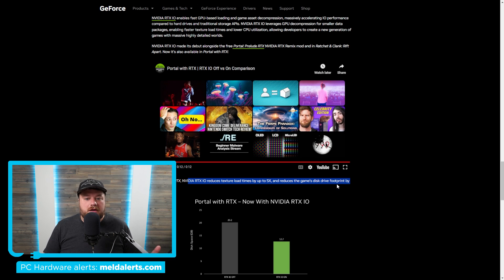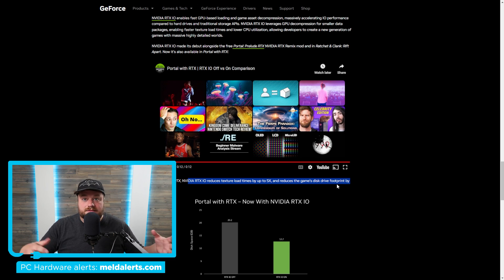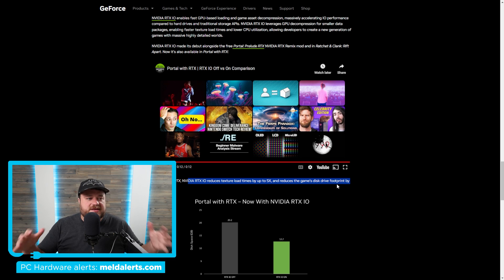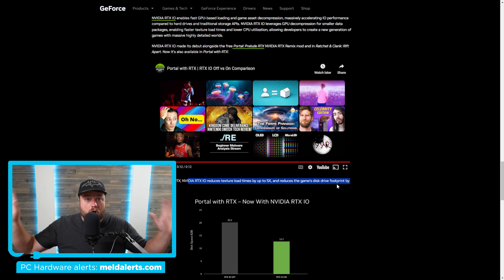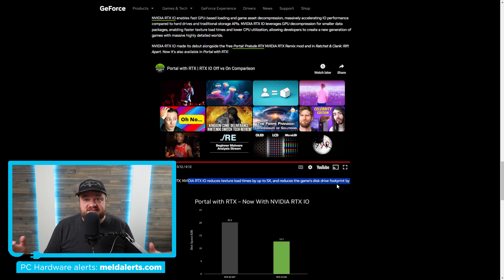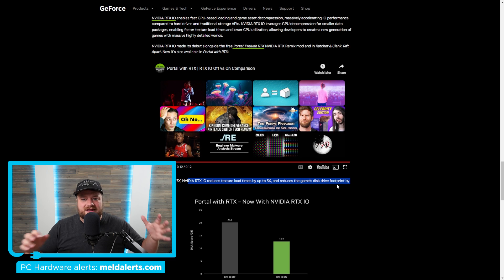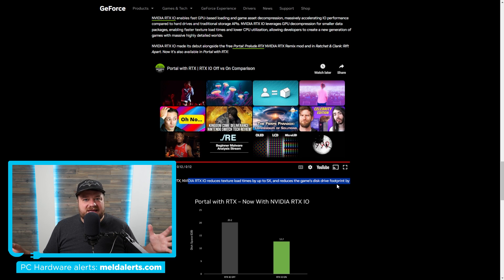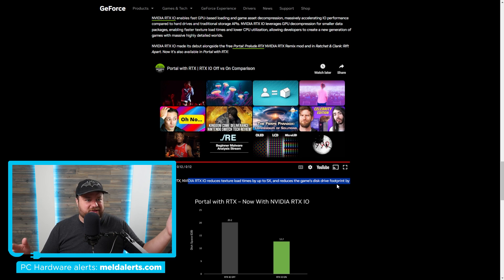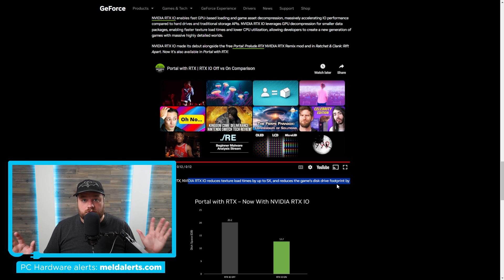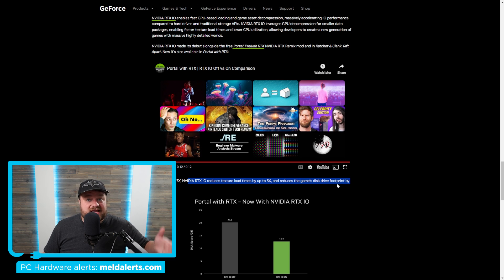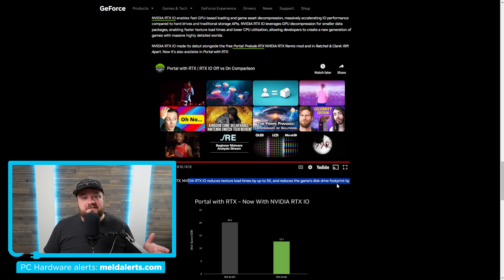And that I honestly think is probably even more important than the load times, just because games have gotten absolutely nuts when it comes to how much disk space they need. I mean, we're talking 100 gig games, 200 gigs. I mean, just wild numbers out there. So if this can reduce that by 37%, that's definitely a welcome change.